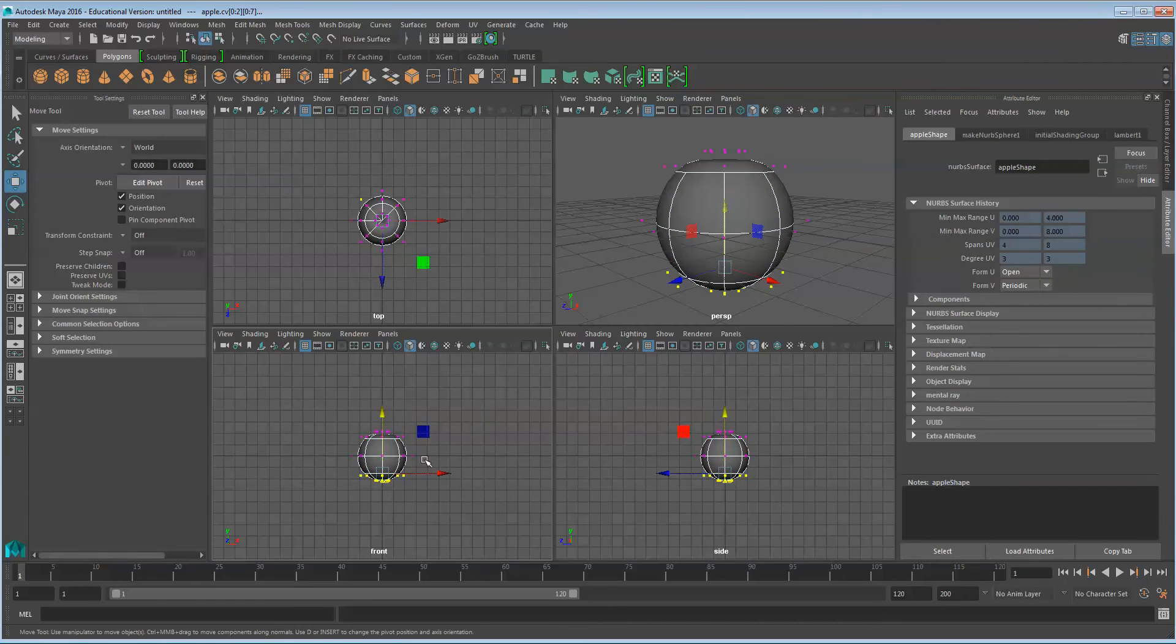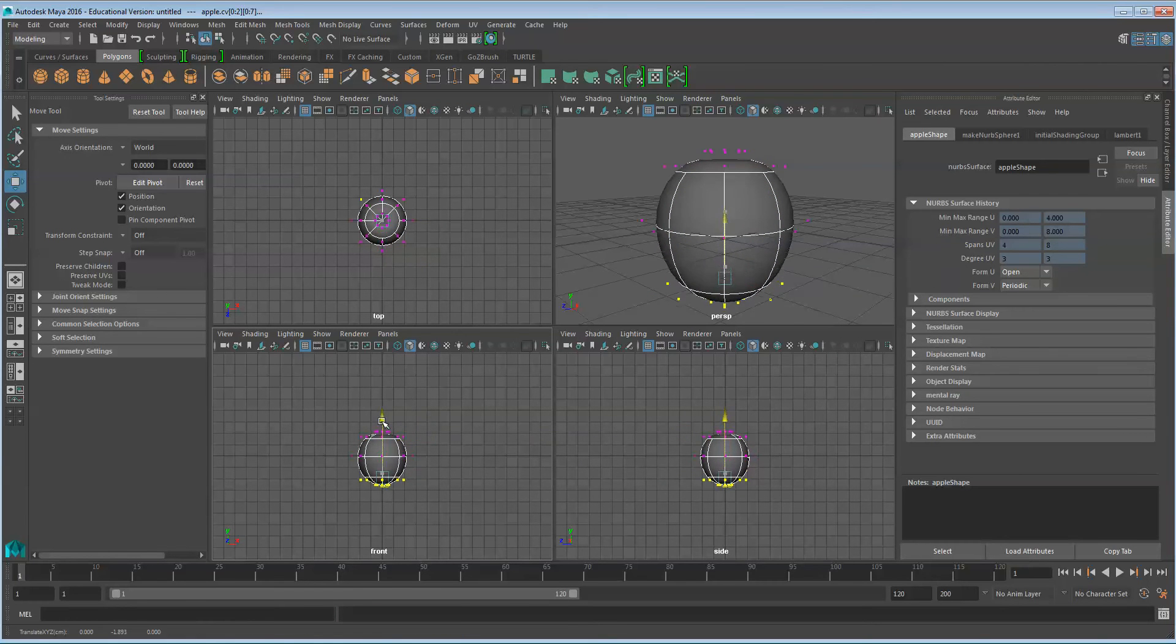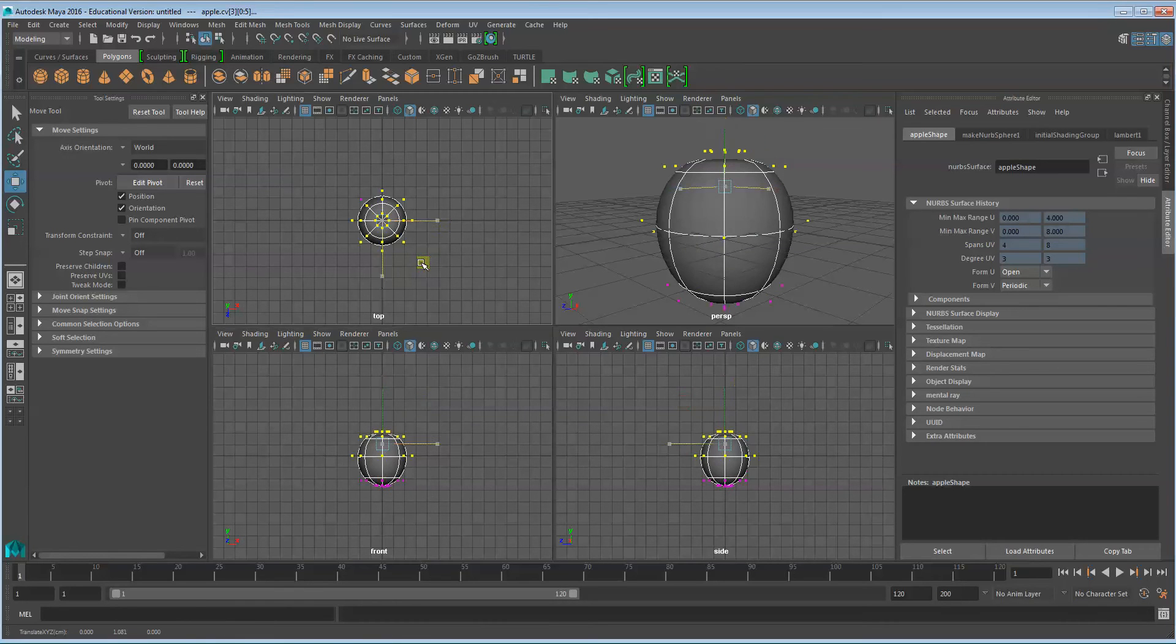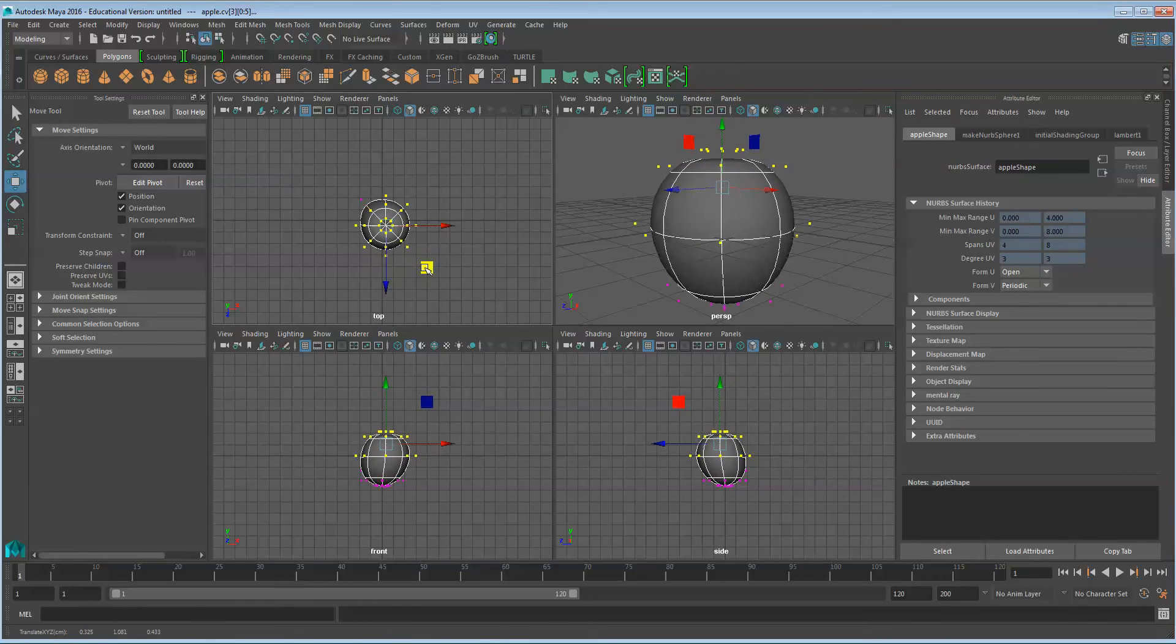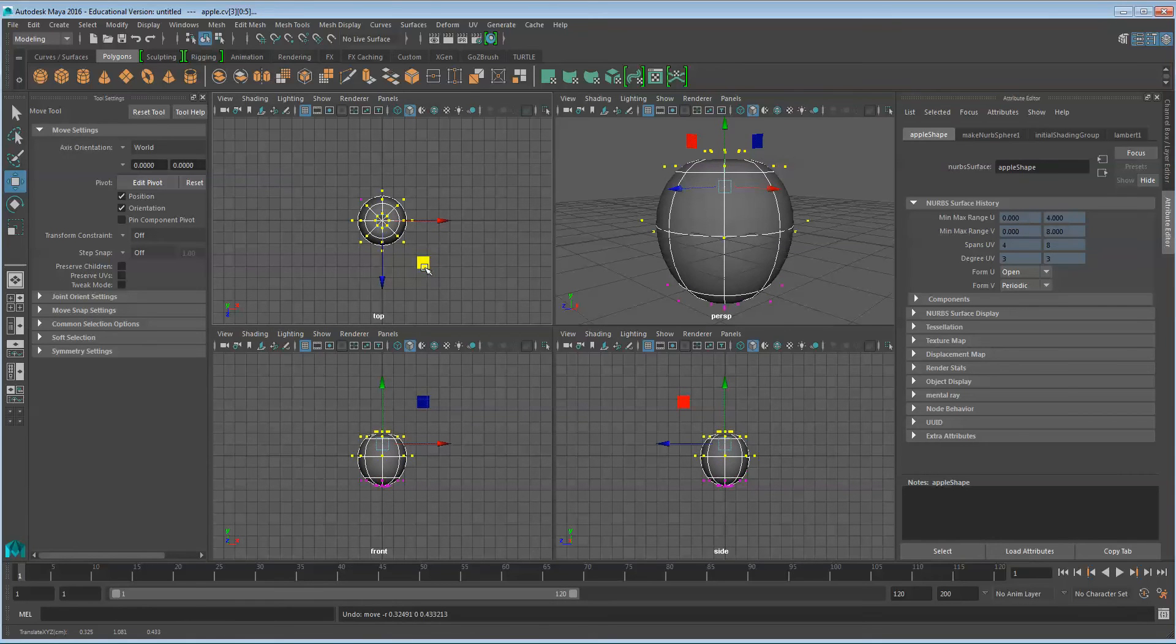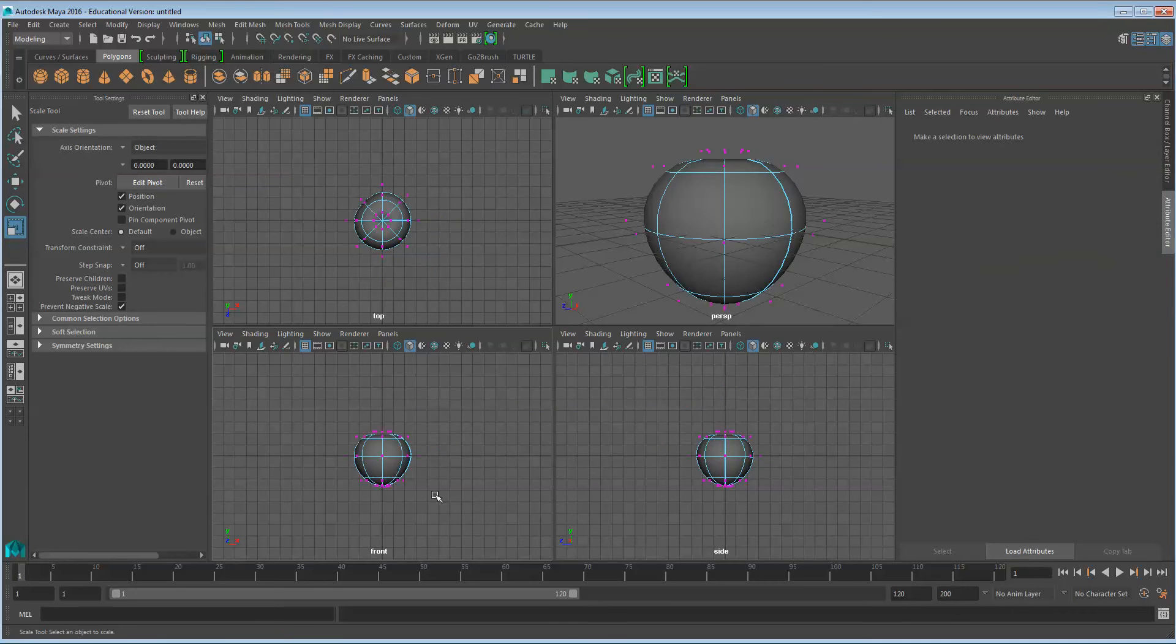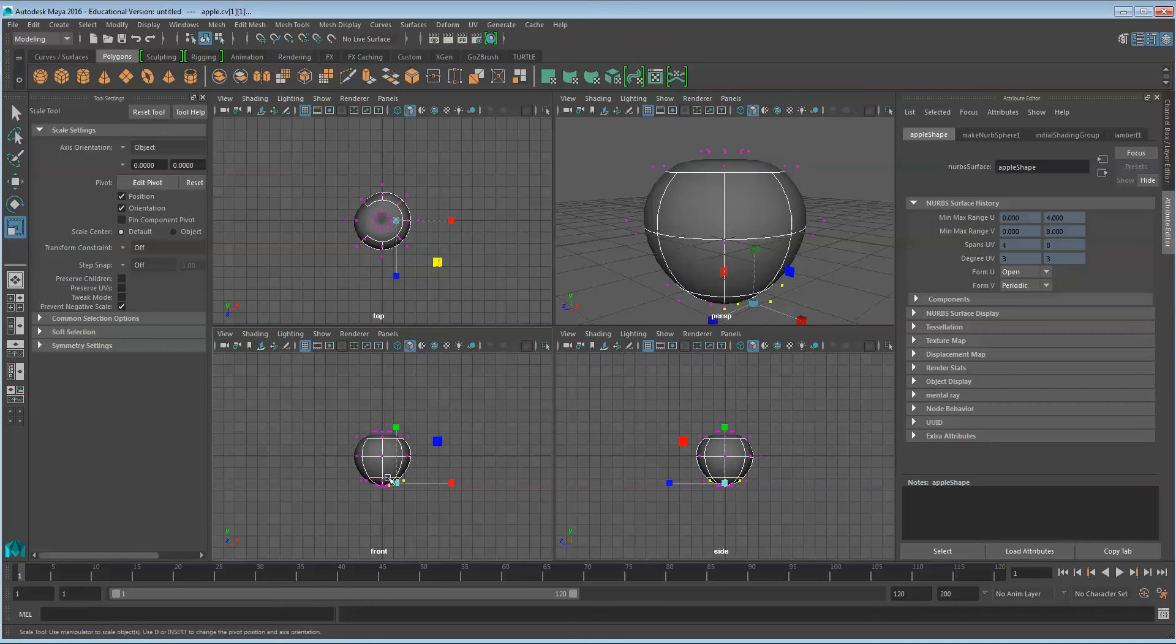I'm also going to stretch the apple out a little bit and scale the top vertices out, just to give it an irregular shape.